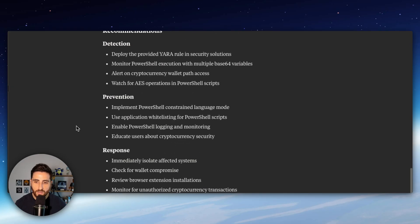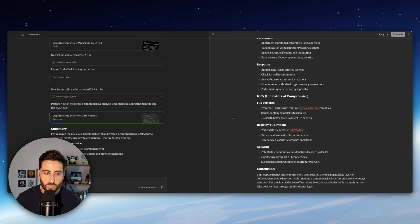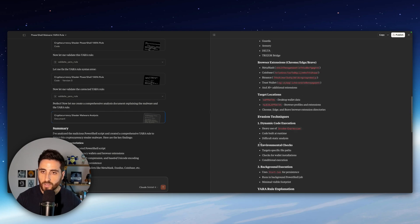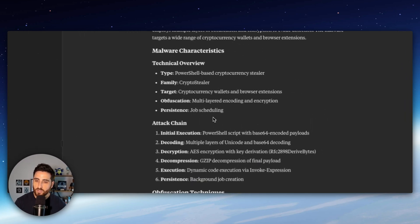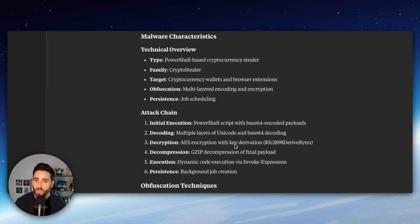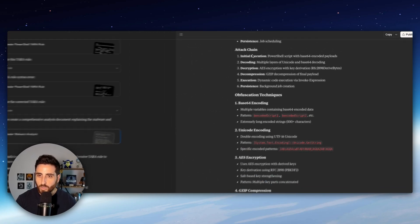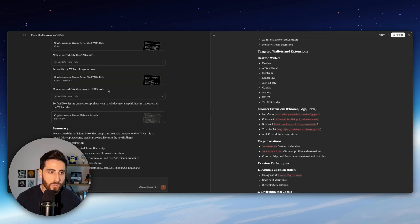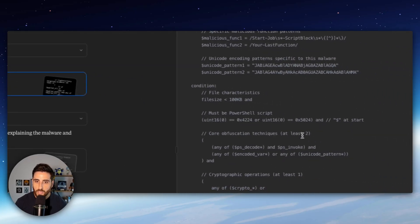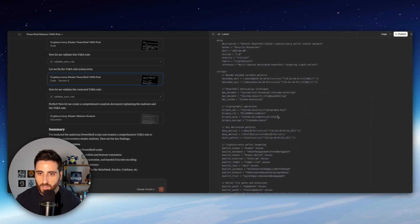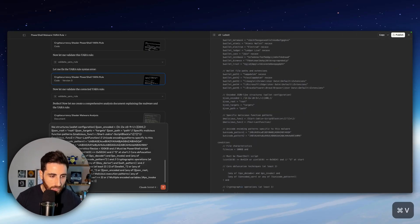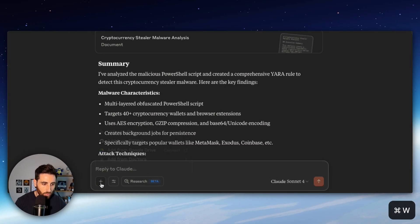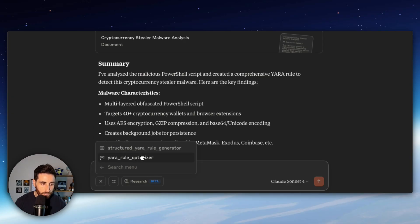and right now it's giving us an overview of the work it did, some information, pretty cool. We didn't ask for it but Claude was able to understand the context and give us more information. So this malicious PowerShell script is a crypto stealer, cryptocurrencies. We got the attack chain very nice. And we also get the Yara rule here which is as you can see quite complex. Let's see how we can optimize this rule using our prompt.